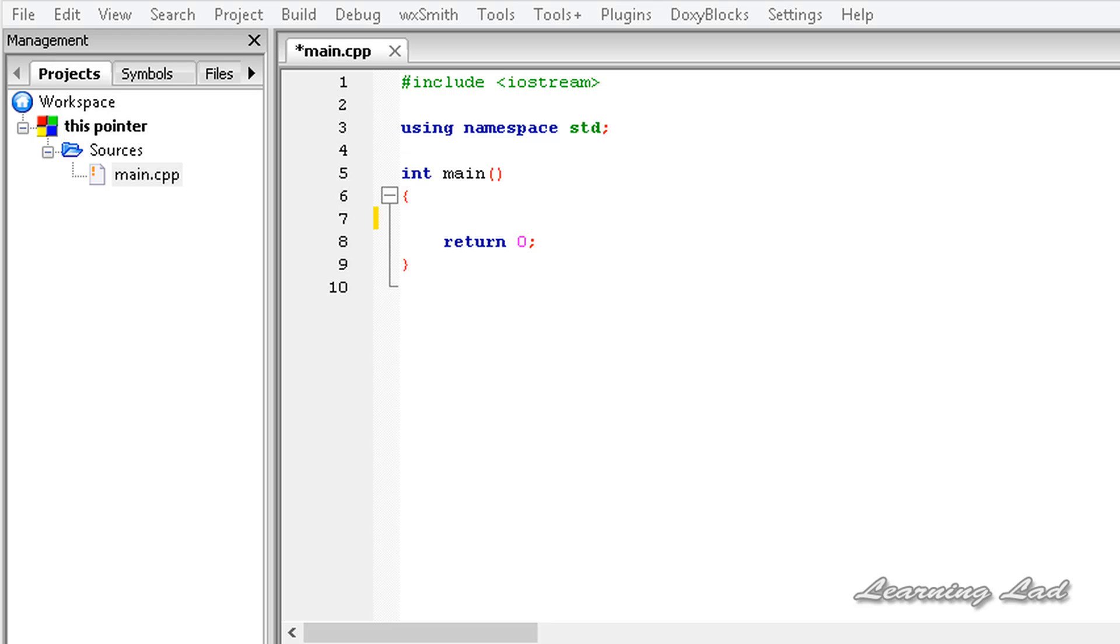The next thing is that friend functions do not have a this pointer. That's because they are not member functions of the class. Only the member functions of a class have the this pointer.